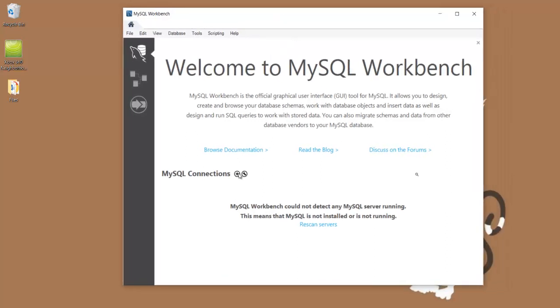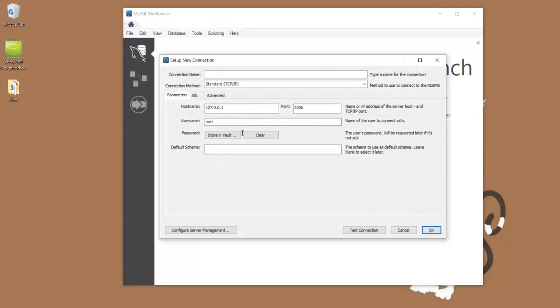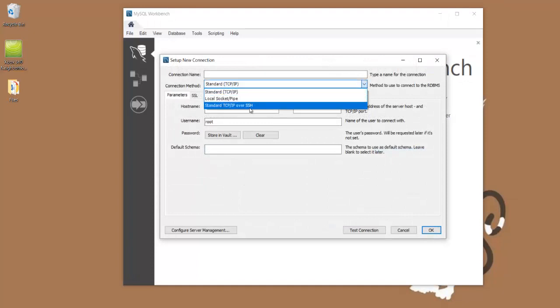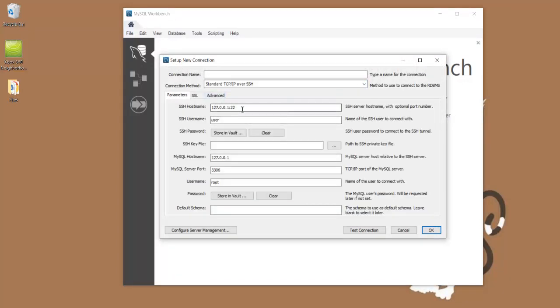Go ahead and hit the plus sign next to MySQL connections. We're going to go ahead and switch this to standard TCP IP over SSH. Go ahead and change your SSH hostname to your VPS IP. Also, make sure to give it a connection name.